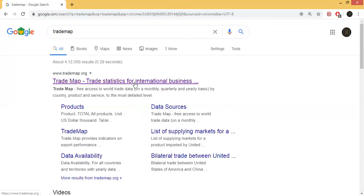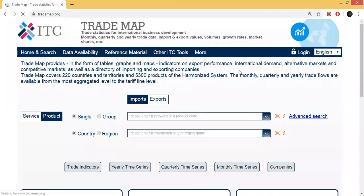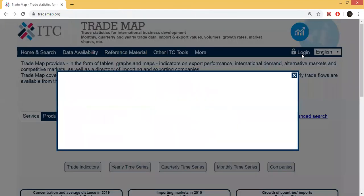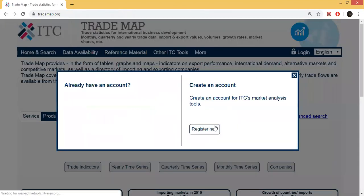If you want to find the Trade Map website, you can click on the Trade Map website. You can find the login option there.